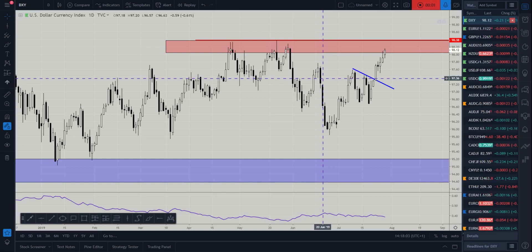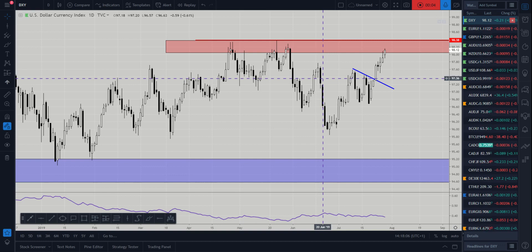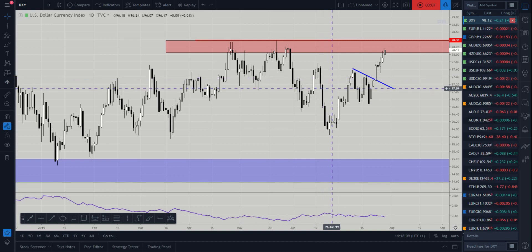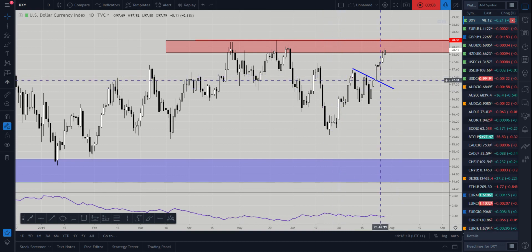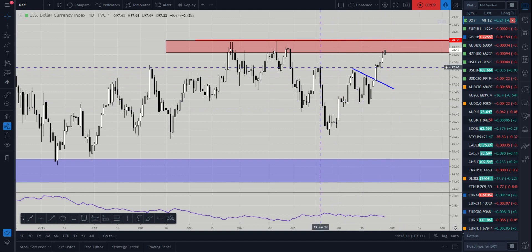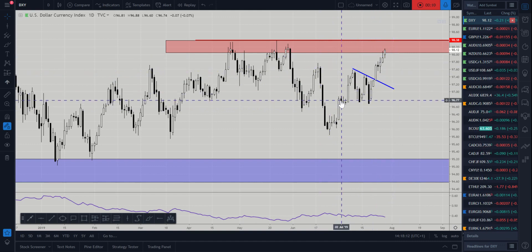Hi and welcome to this Blueberry Markets video update with me, John Kibler, head currency analyst. In this video we're going to be taking a look at the dollar index, as we haven't had to look at this for a while.